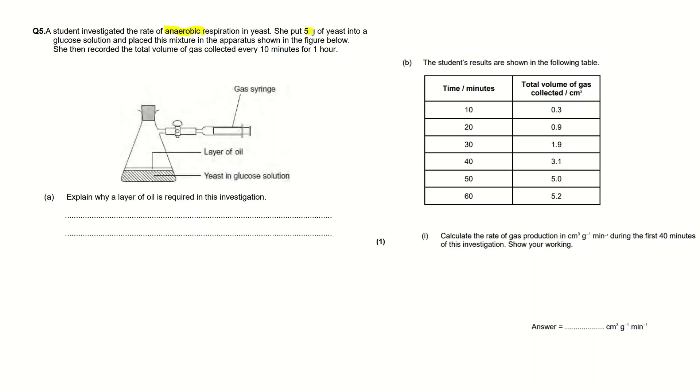Let's look at the first part of the question. Explain why a layer of oil is required in this investigation. This is a one mark question so you don't need to write very much.